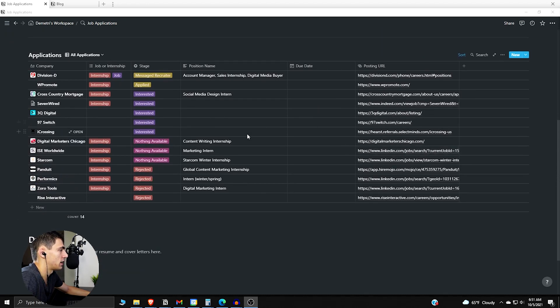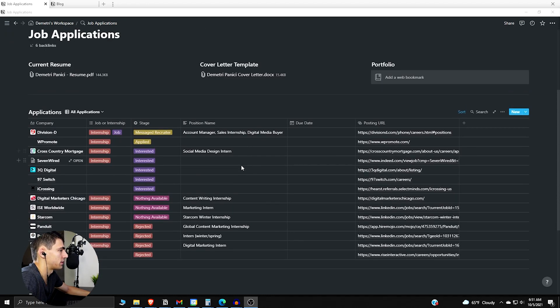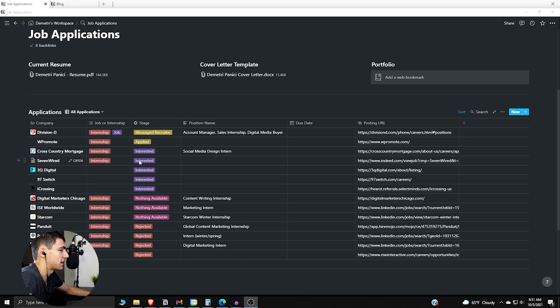And that has all the applications and has the different stages of where you're at in the process.